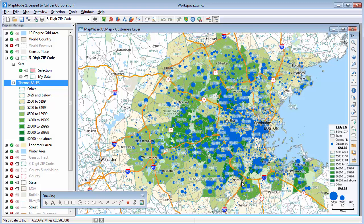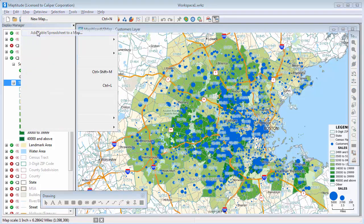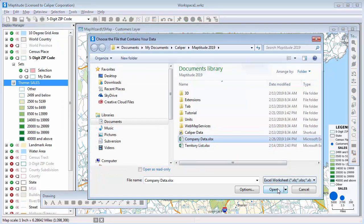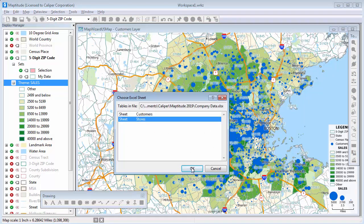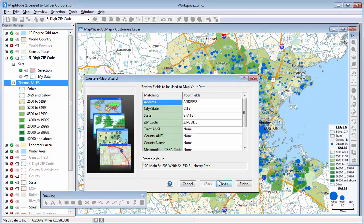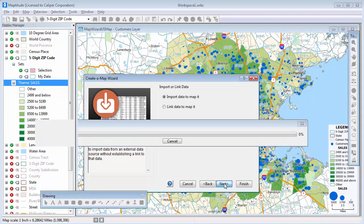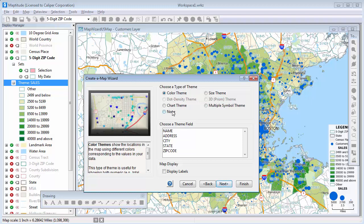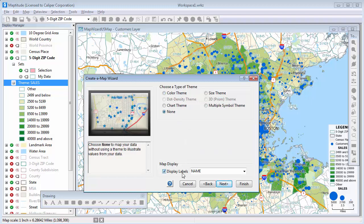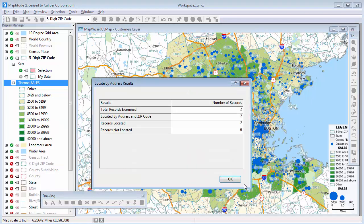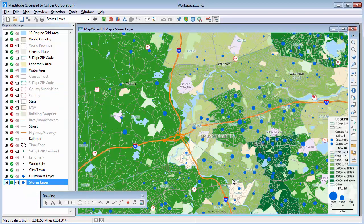The last thing I want to do is add the store locations to the map. Again, I'll choose Map, Add Table Spreadsheet to a Map, choose the Excel file and the sheet with the store data, and locate the records using their address. Because my store locations do not require any regular updates, I'll go ahead and just import them into the map without linking them to the Excel file. I'll choose None for the theme option, but I will check this box to label the stores, and click Finish. When I click OK, Maptitude adds the two store locations to a new layer in the map and zooms to show the locations.